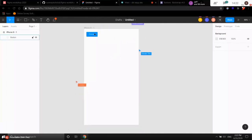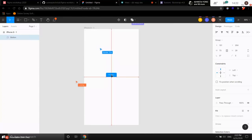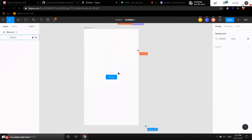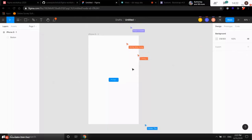Right now we want to move the button to the middle of the frame. Click and drag it. You can see Figma has built-in snap and alignment tools that help you align automatically. Congratulations — you've reached your first milestone: a very simple button!